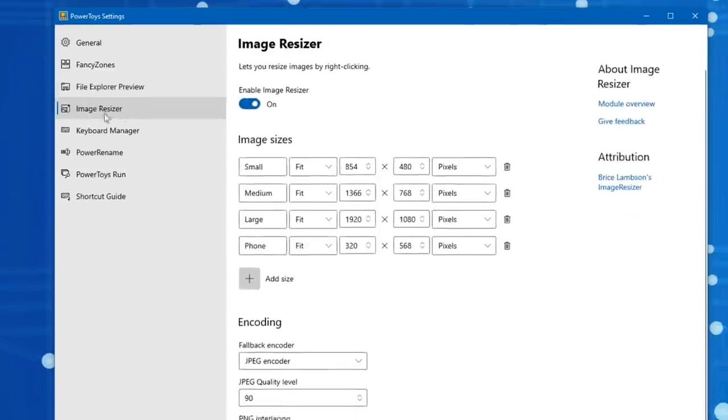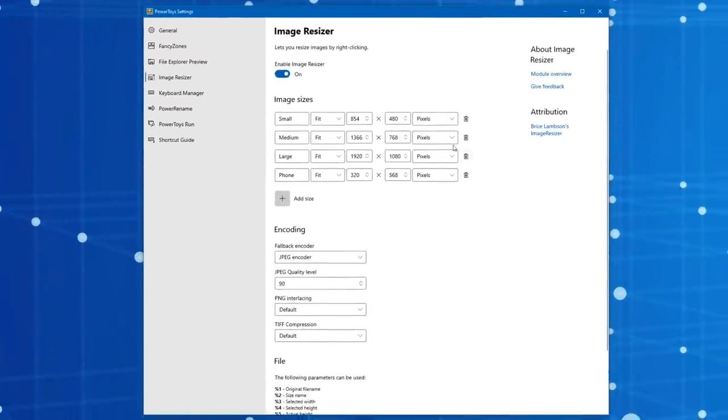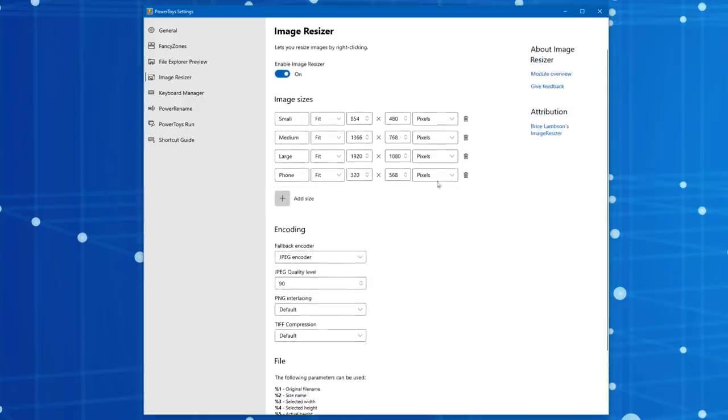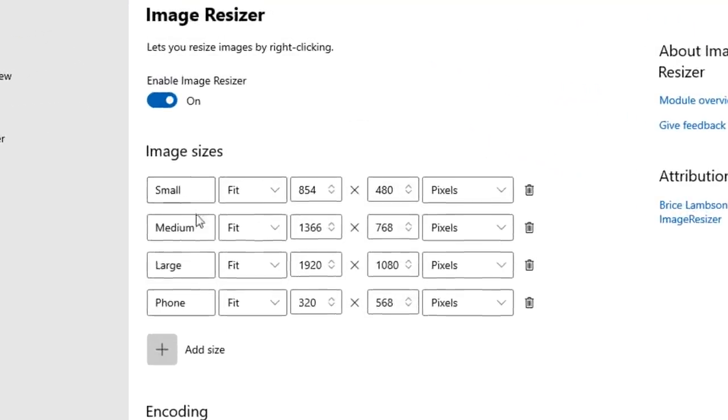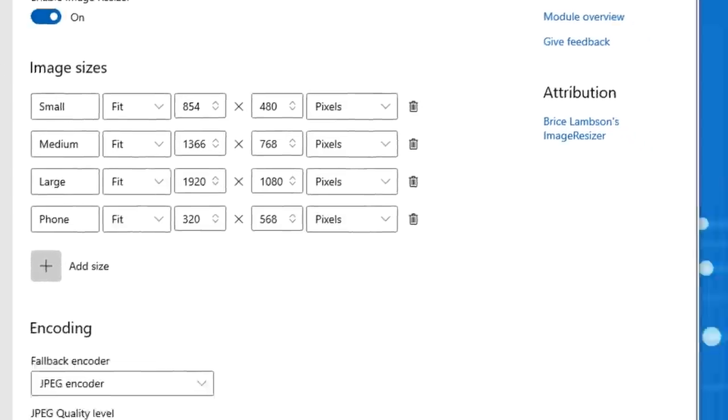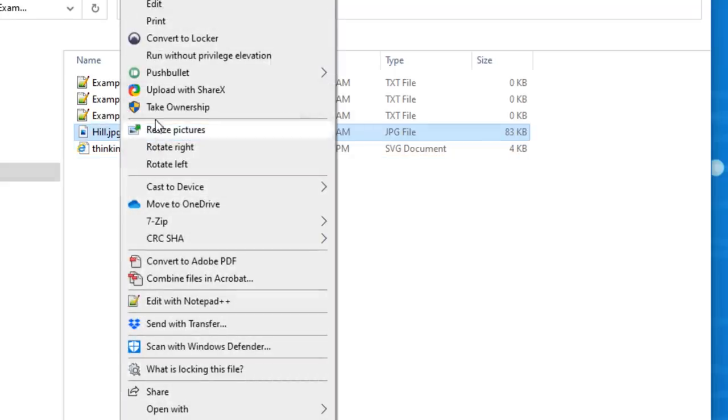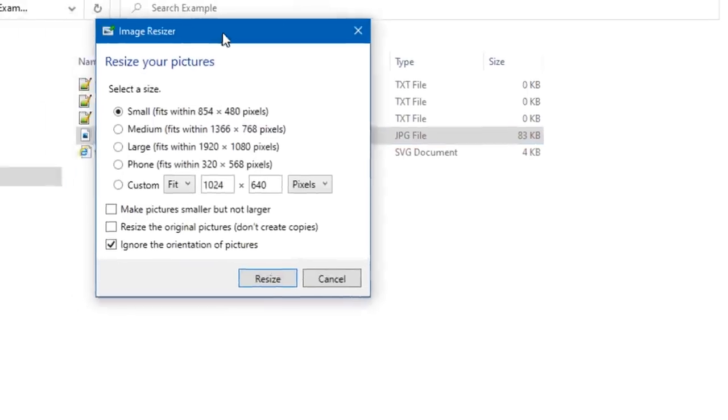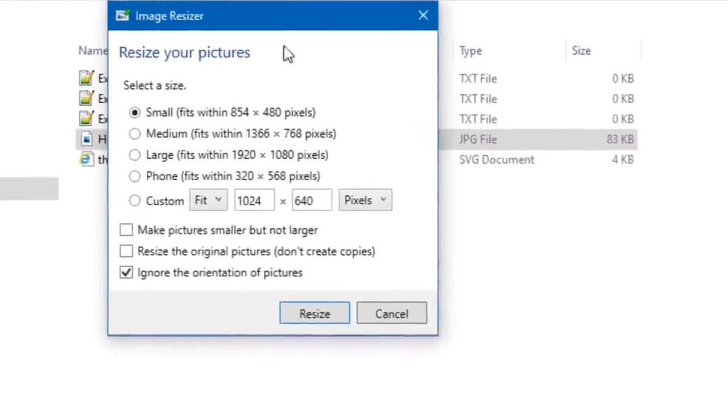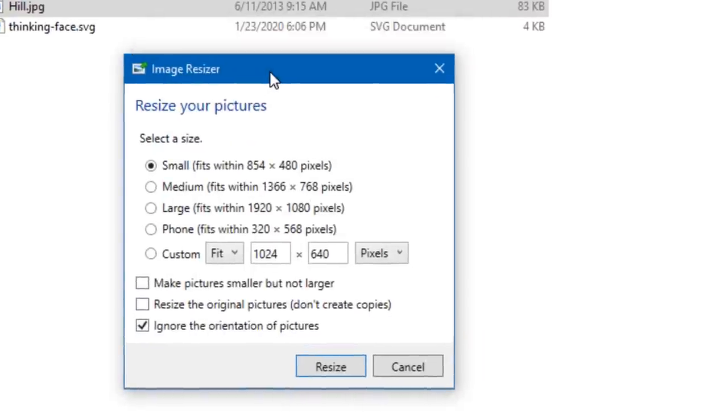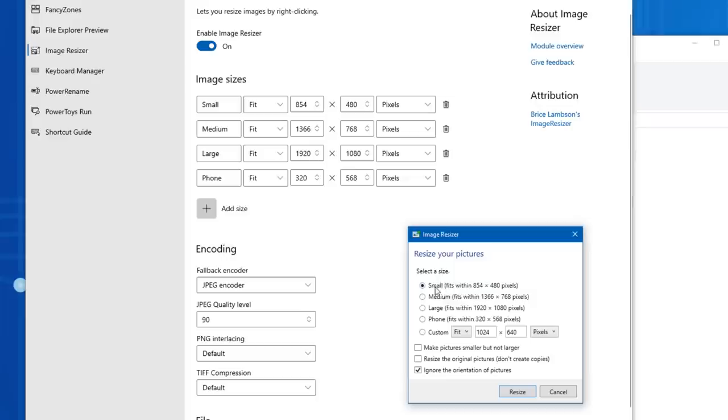This next tool is called Image Resizer and this is pretty self-explanatory. It basically allows you to resize multiple images of different file types into different sizes. It'll create a copy of each. And these are the default settings that are pre-made that you'll have the option to do. So let's show you an example. We'll just do this one, but you can highlight multiple ones if you want. So I'll highlight this hill.jpg and then you go down to where it says Resize Pictures.